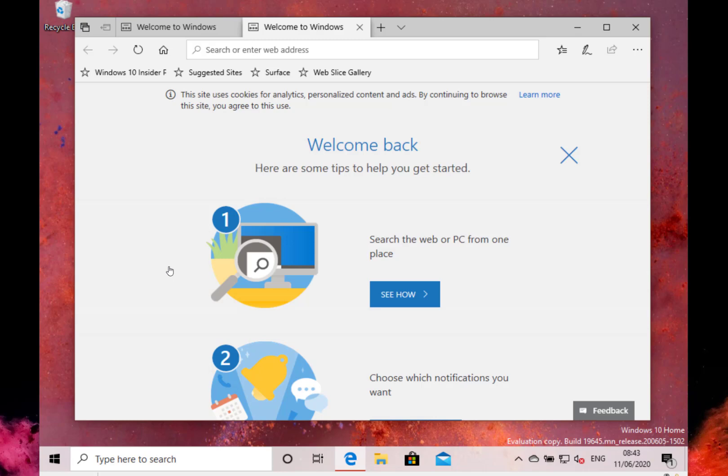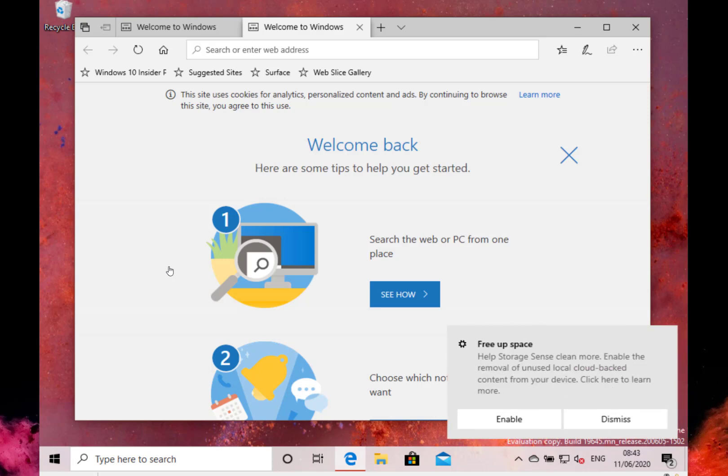I think Microsoft are very much in this pattern of getting the issues fixed with this release, and I suspect this may then become the 20h2 release. Then we'll start seeing new features in the summer or later this summer when we get new builds.